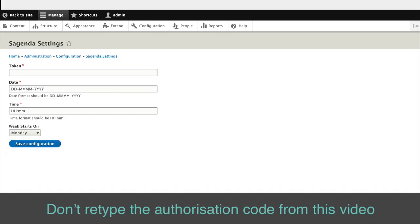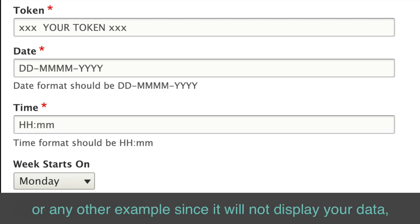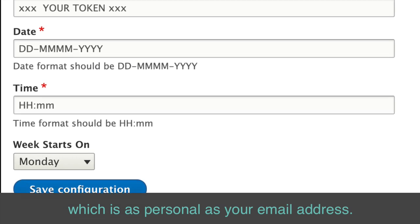Don't retype the authorization code from this video or any other example, since it will not display your data, which is as personal as your email address.